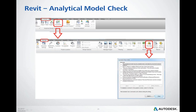The Revit analytical model can be checked using the Consistency Check — the button is located on the Analyze tab. The report of this check is displayed automatically right after the check, or at any time from the Manage tab using the Warnings button.